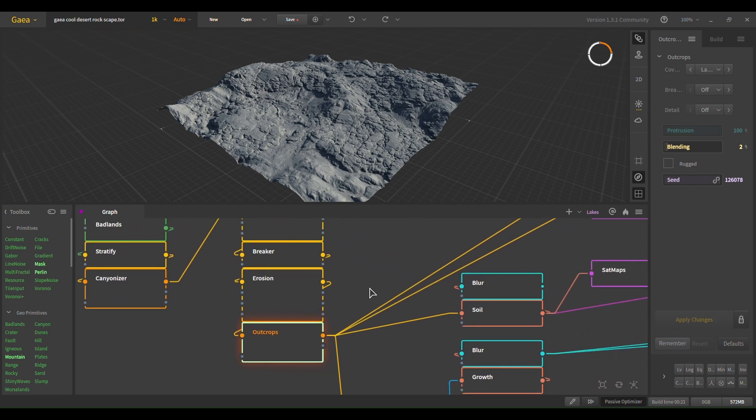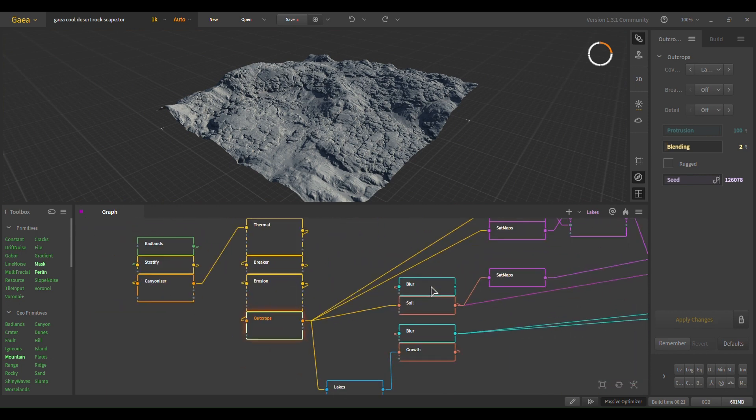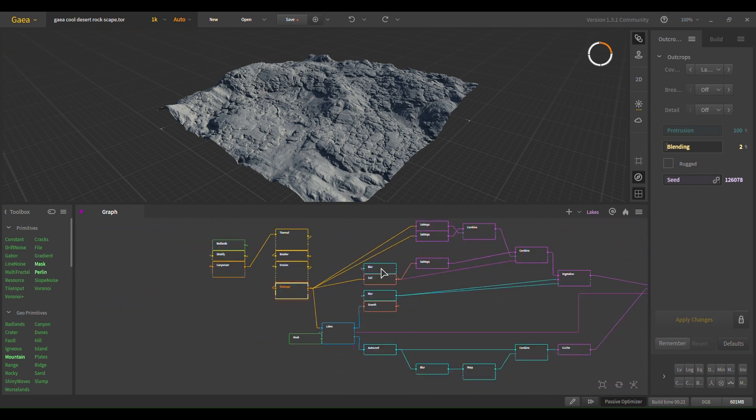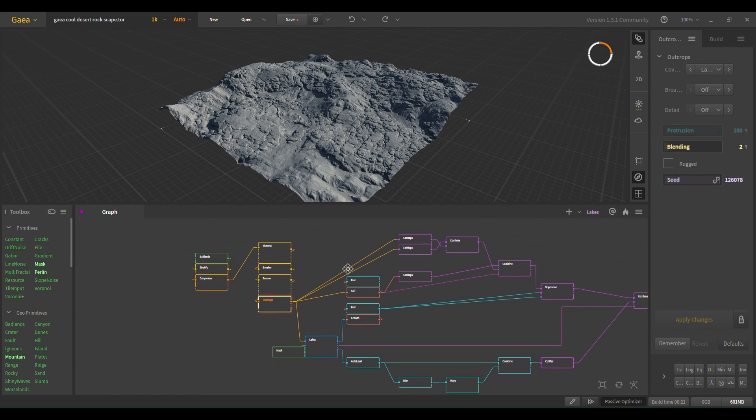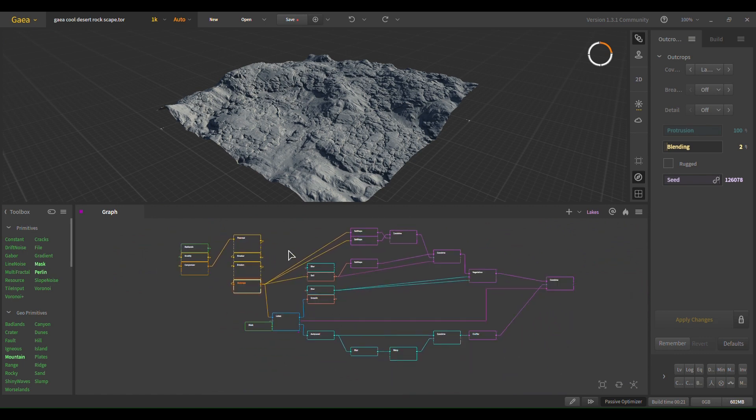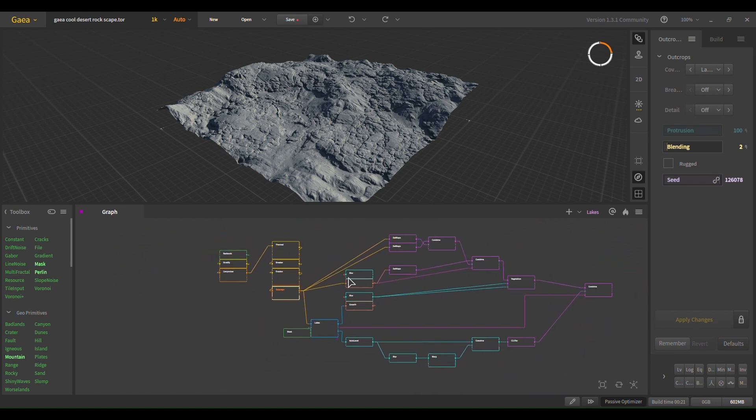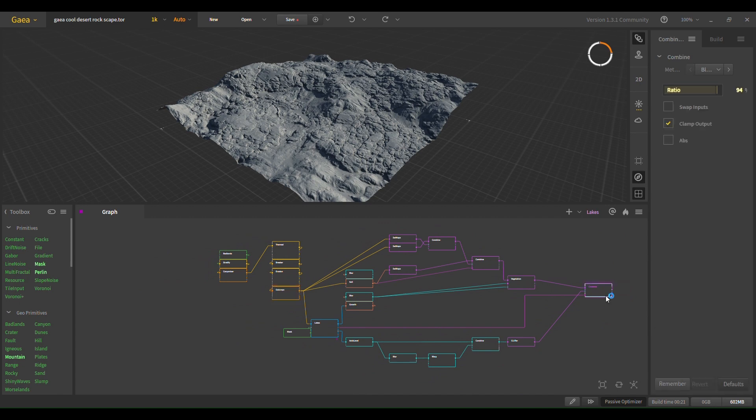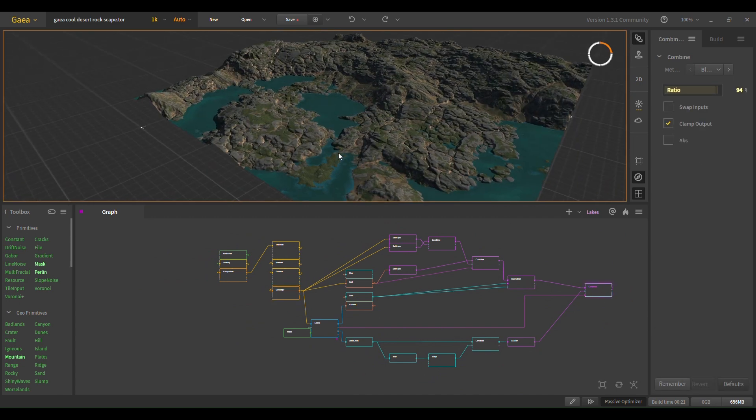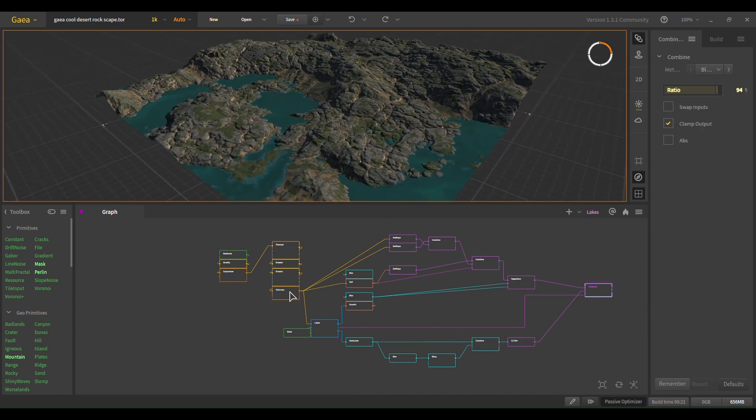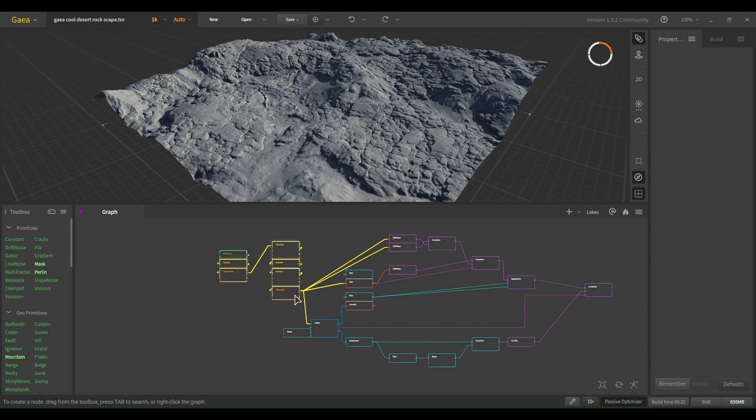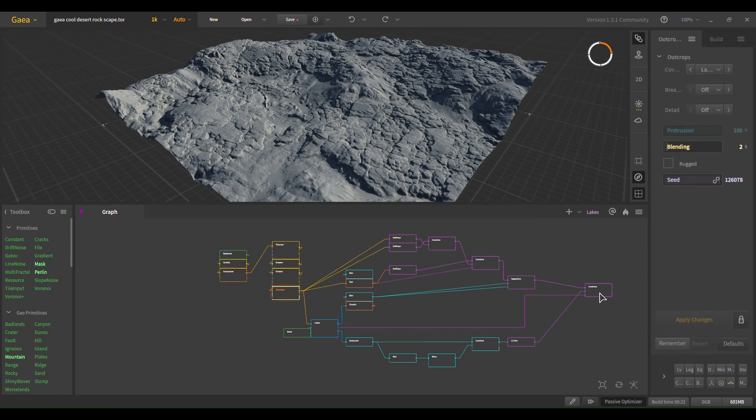After here, it can get complicated if you don't know Gaia. If you do know Gaia, this is all very straightforward. So the idea is, this is just coloring. Model-wise is very simple. Coloring, it can get very complicated.